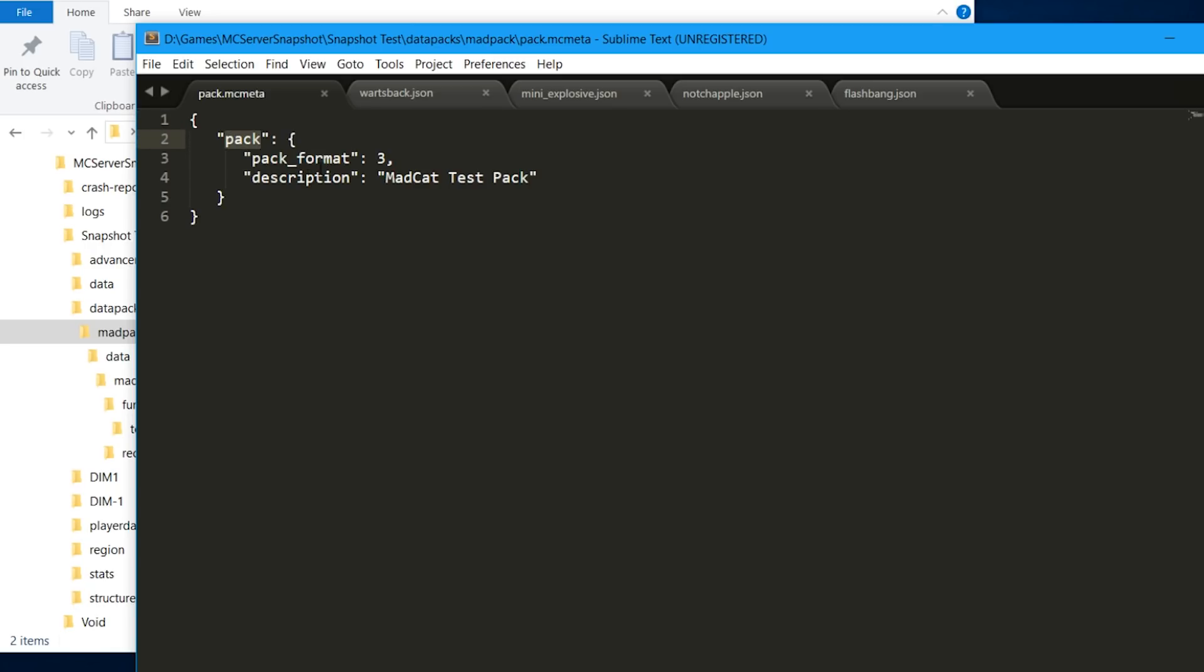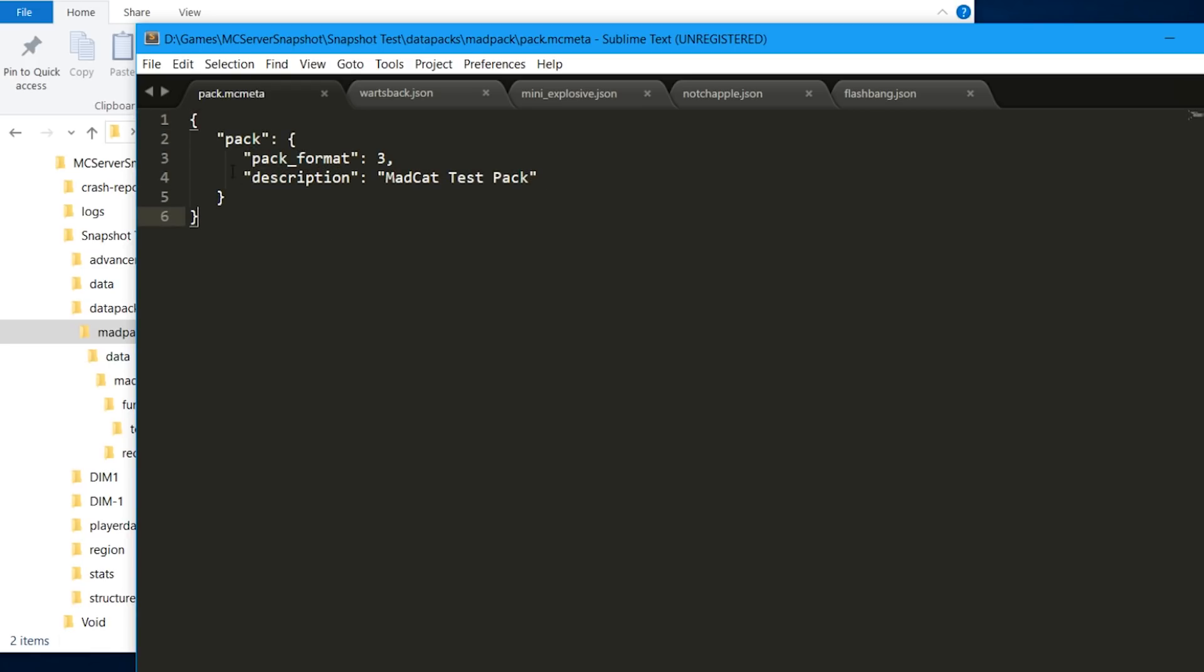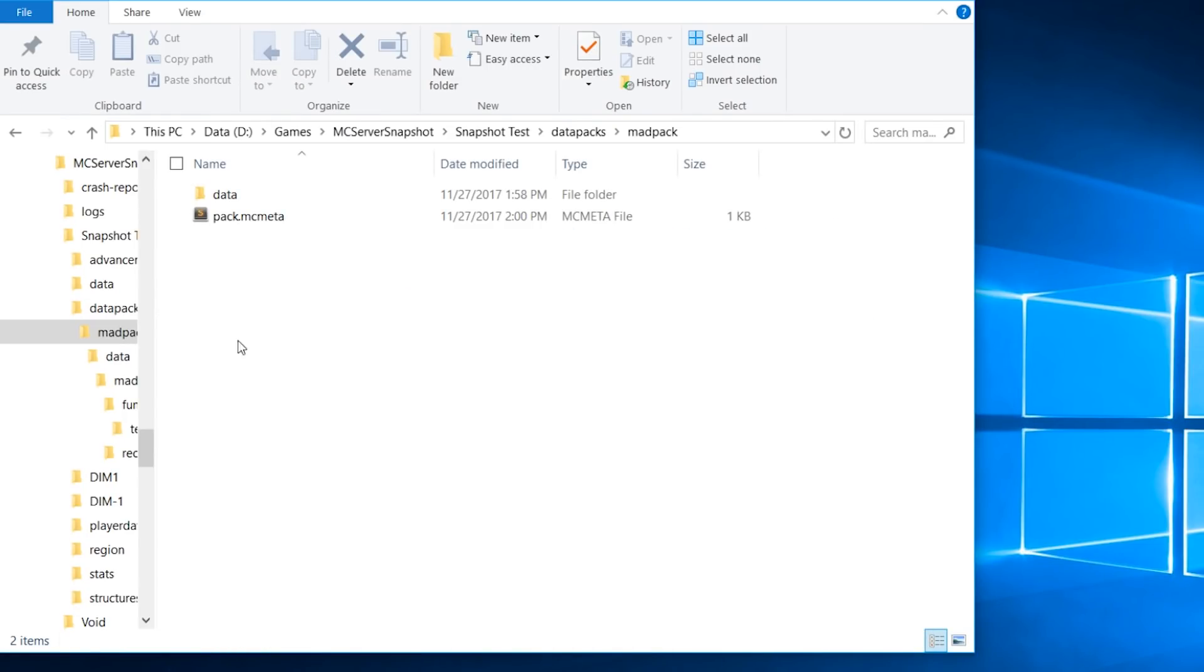So we have a pack, pack format. Right now it's three, and you add your description that is going to obviously describe your pack, what is in it. This is the same thing that resource packs have, so people that have worked with resource packs are probably familiar with this. Before you can pack, you need to add all the information and you can share it.